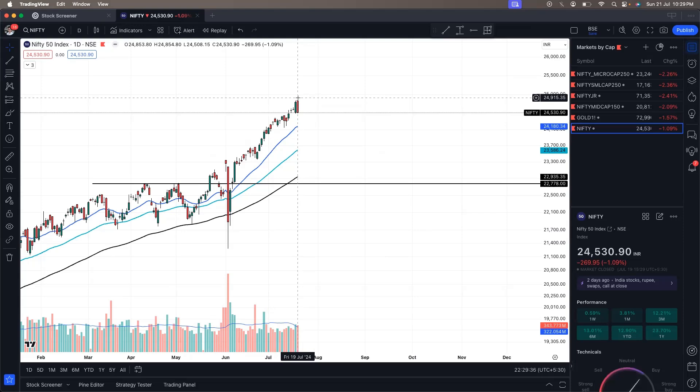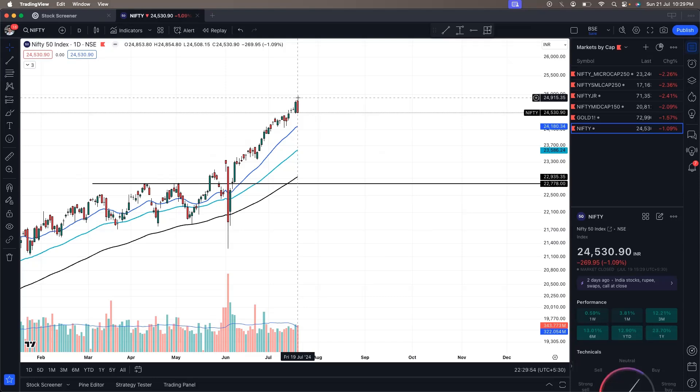Most of the stocks had a decline, but the index managed to make an up move or make a green candle. So that was surprising, indicating that there is only few stocks which are able to pull the index, like the heavyweights, but majority of the stocks were not performing.